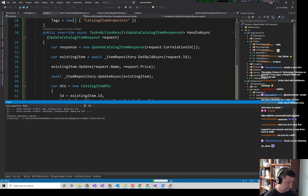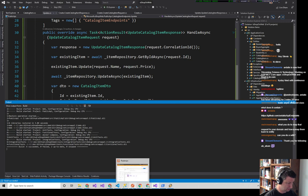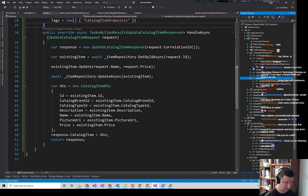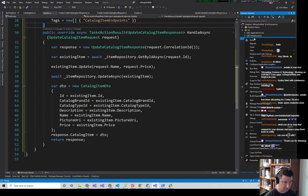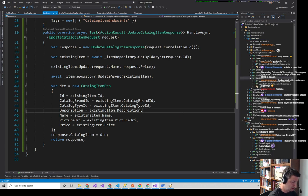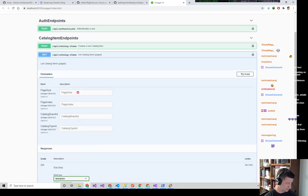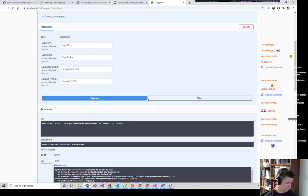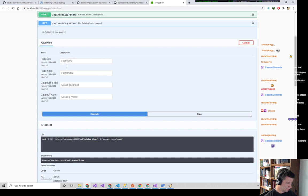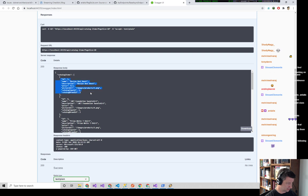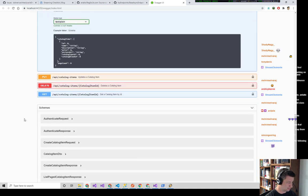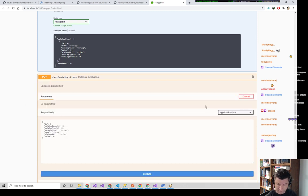We can test this out with Postman or Swagger, and ultimately we want to write tests. Let's do Swagger first. Set this as startup project, Control+F5. Here's Swagger. Let's get our items — try out the GET with page size 10, execute, and that works. There's an existing item ID 5 with a name of Roslyn and a price of 8.50. Let's go to our PUT for ID 5.